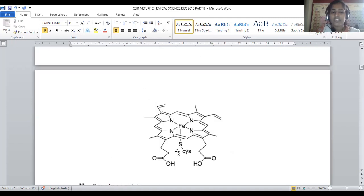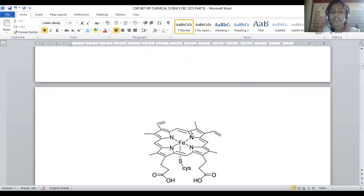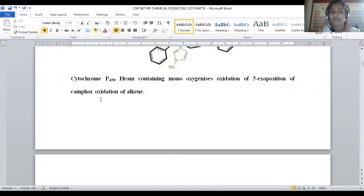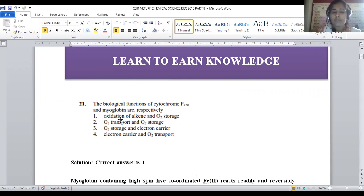Next is cytochrome P450. Here iron is present with a porphyrin ring system, and a cysteine amino acid moiety is present in its coordination sphere. Cytochrome P450 is a heme-containing monooxygenase that performs 5-exo-position oxidation of camphor, and its main function is the oxidation of alkenes. Here cytochrome P450 oxidizes alkenes, and myoglobin stores oxygen. Both are in the correct sequence in option number 1. For question 21, option 1 is the correct answer.